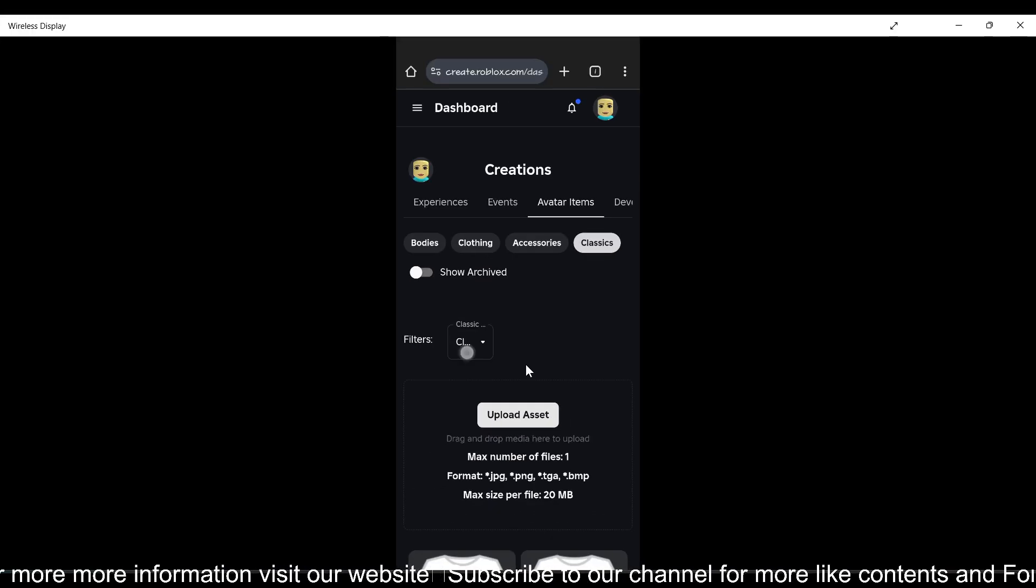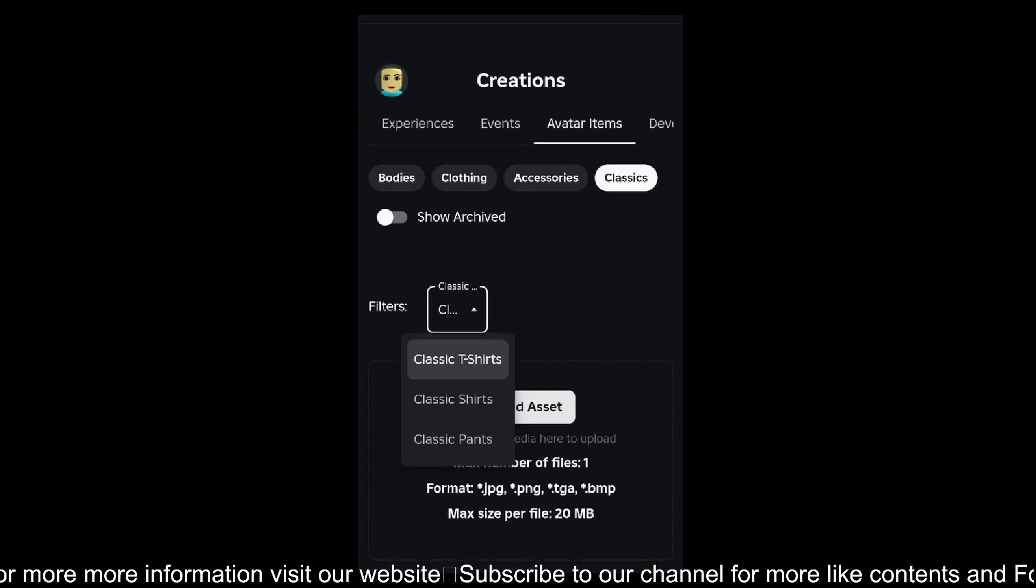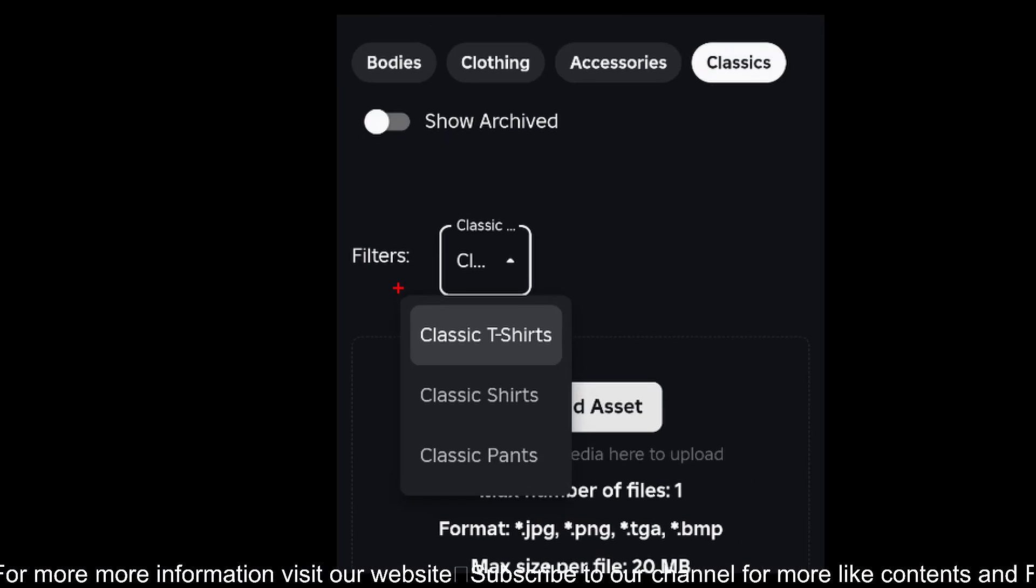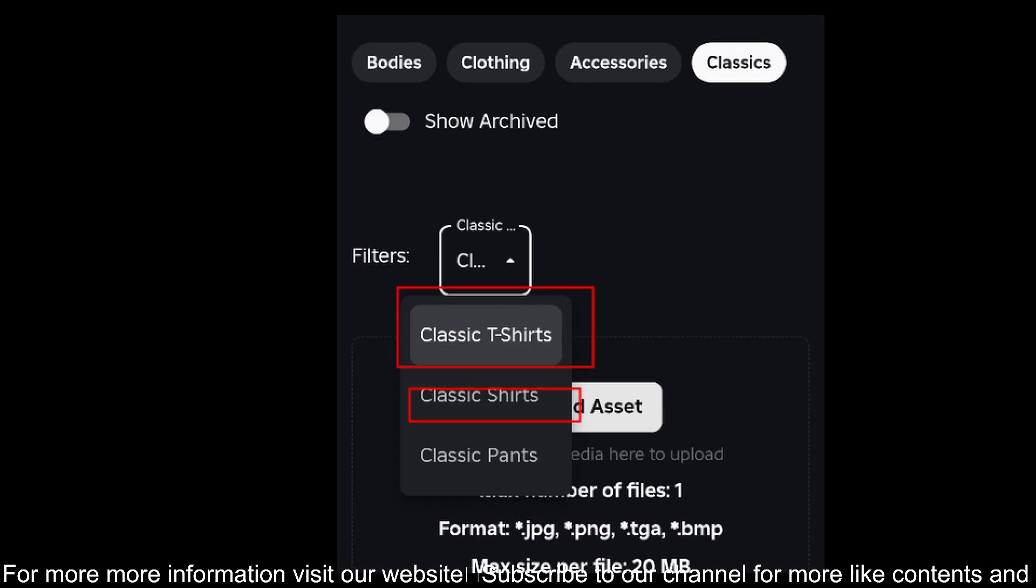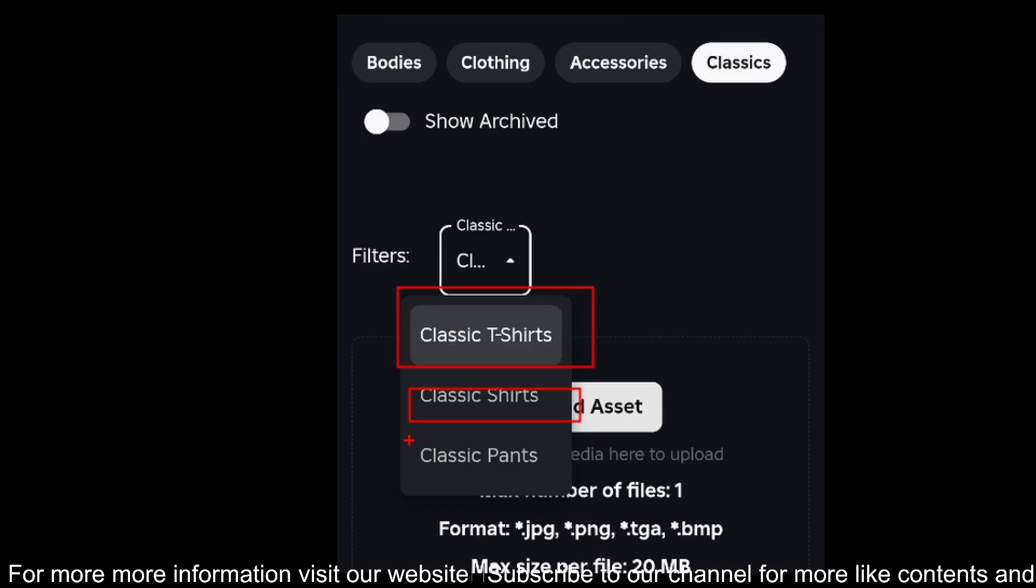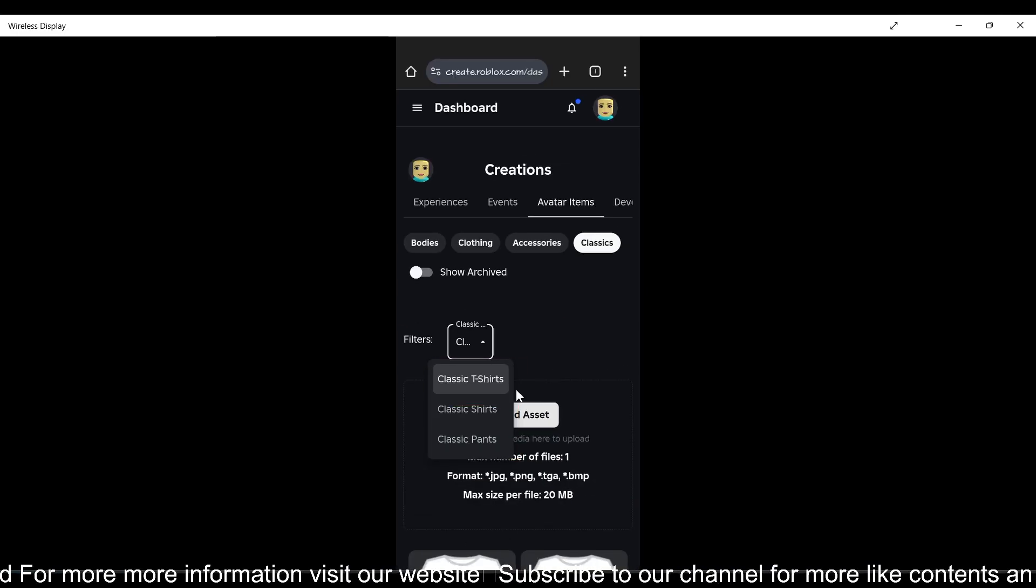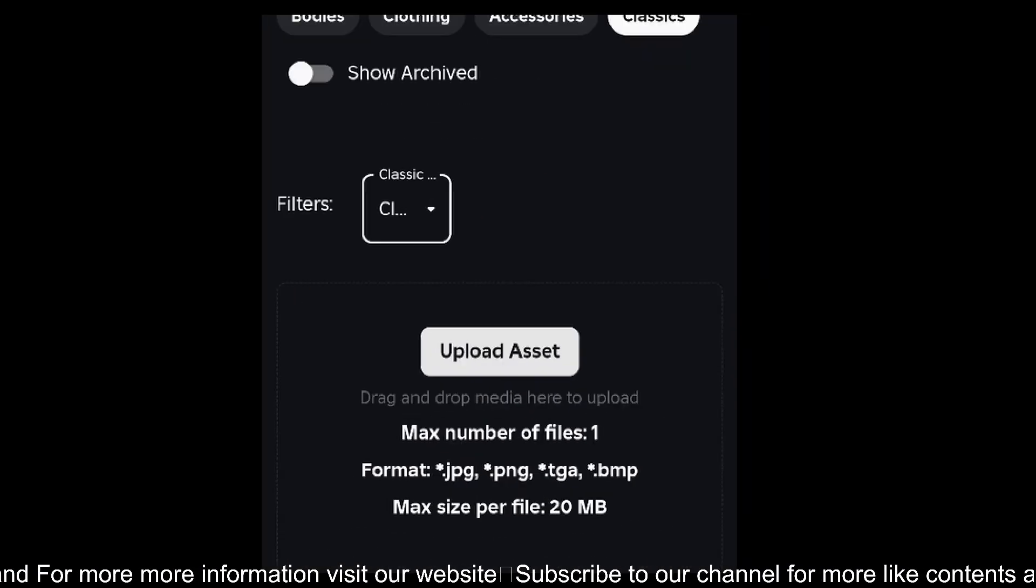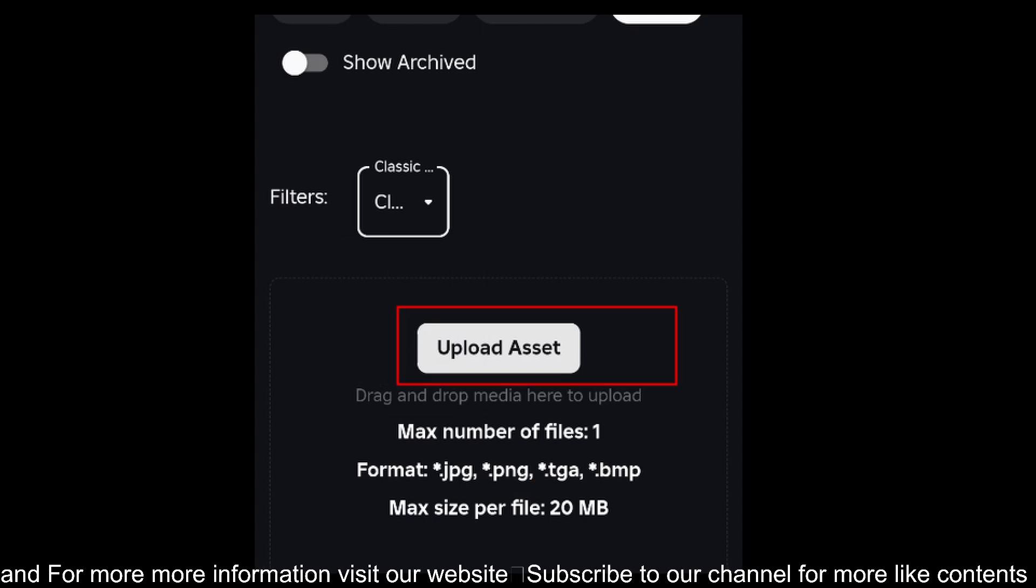Here are the categories. You can create shirts, t-shirts, and pants. I'm going to choose t-shirt and tap on this Upload Asset button.